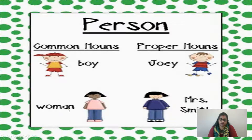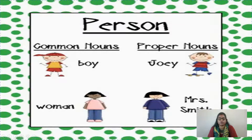Now, 'women' — we can talk about any woman, there are so many women in the world. But when I say Mrs. Smith, we are talking about one particular woman.